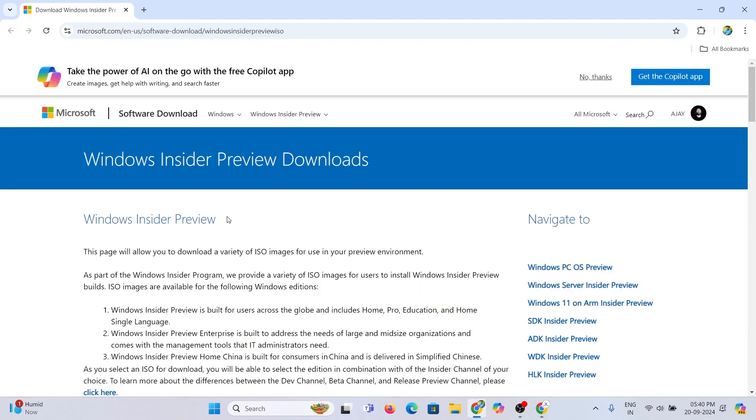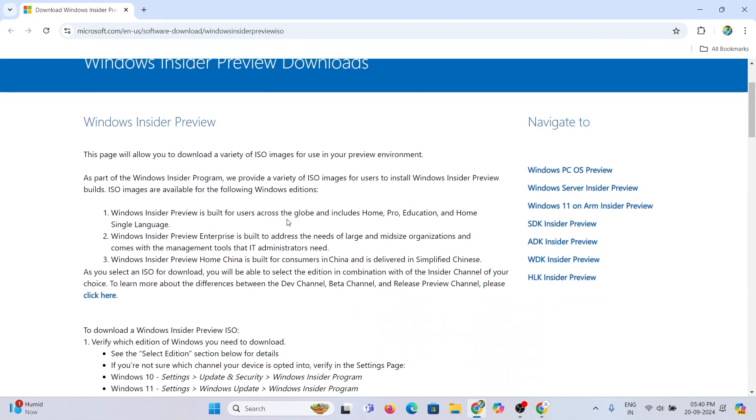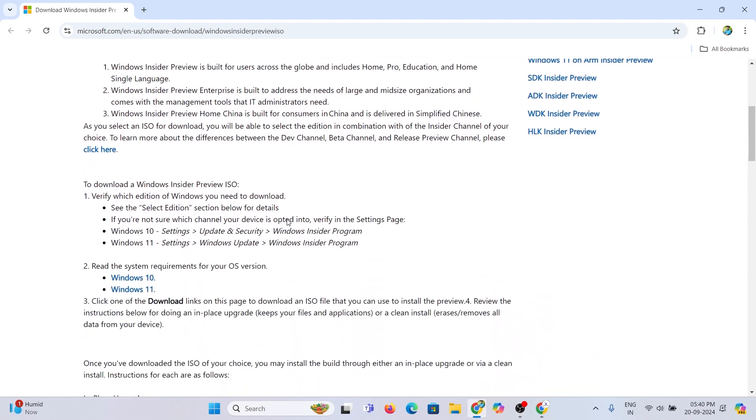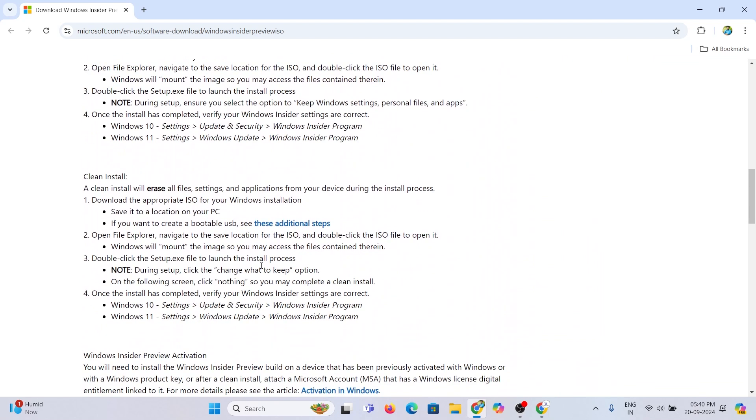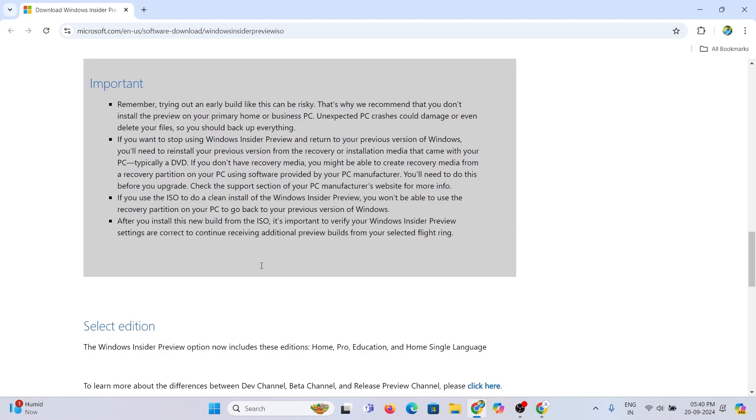Then again, open the Microsoft Insider Preview link in the description. Scroll down to the bottom and select the edition.